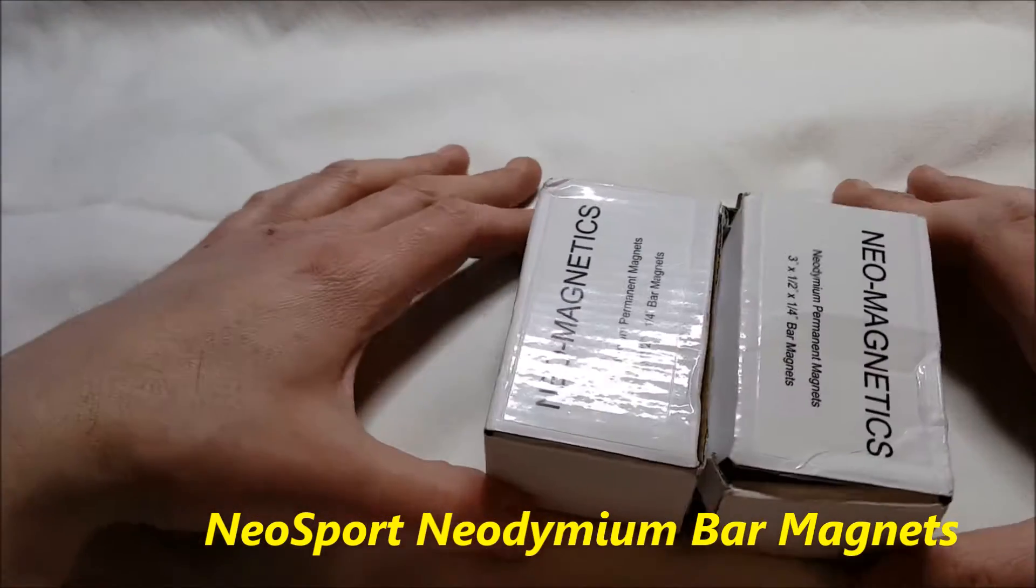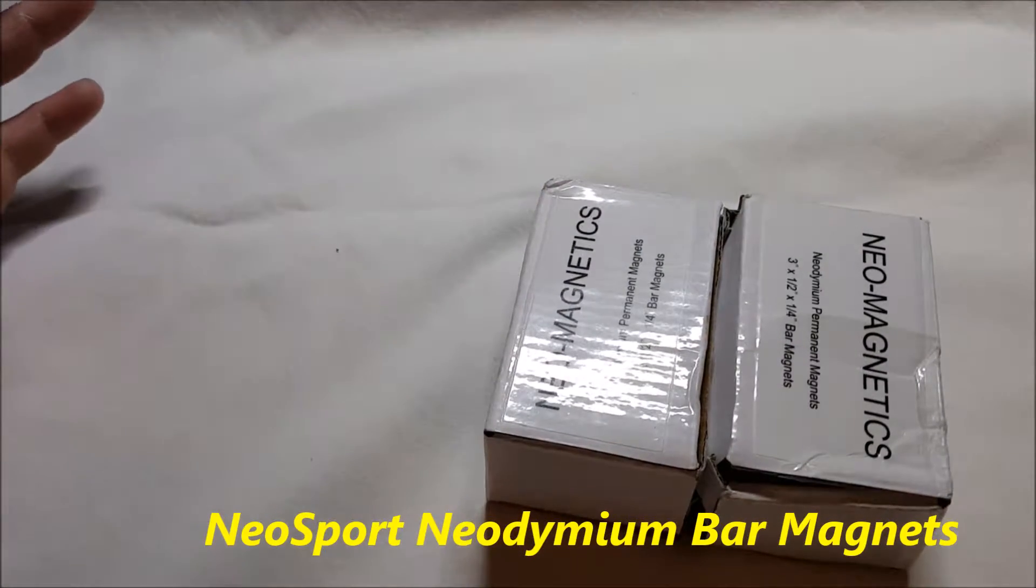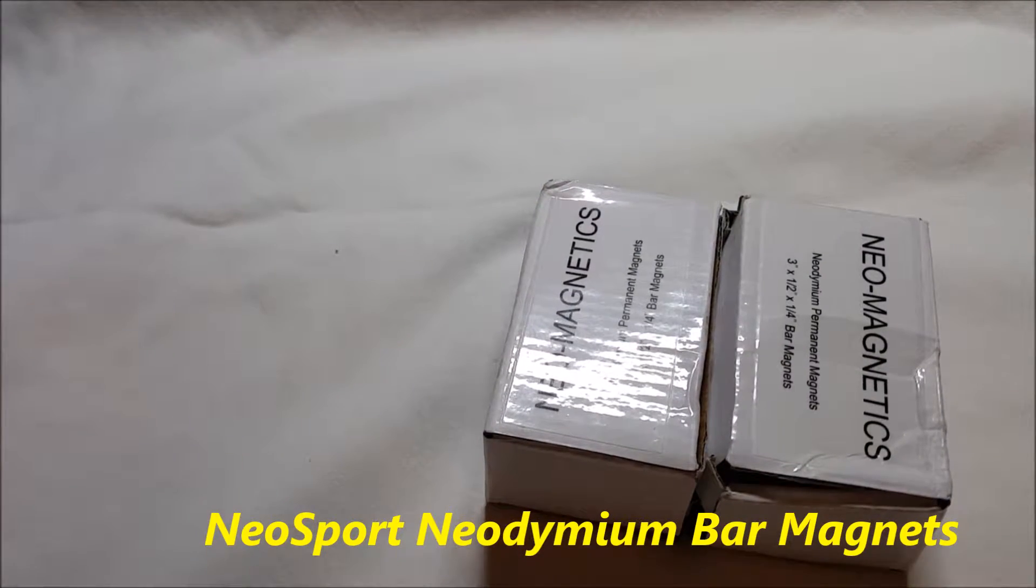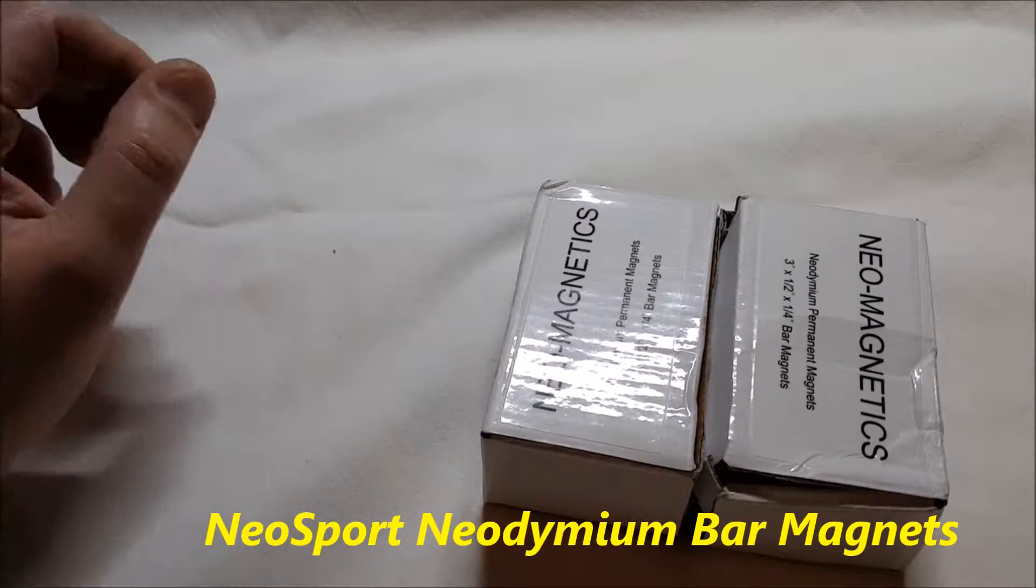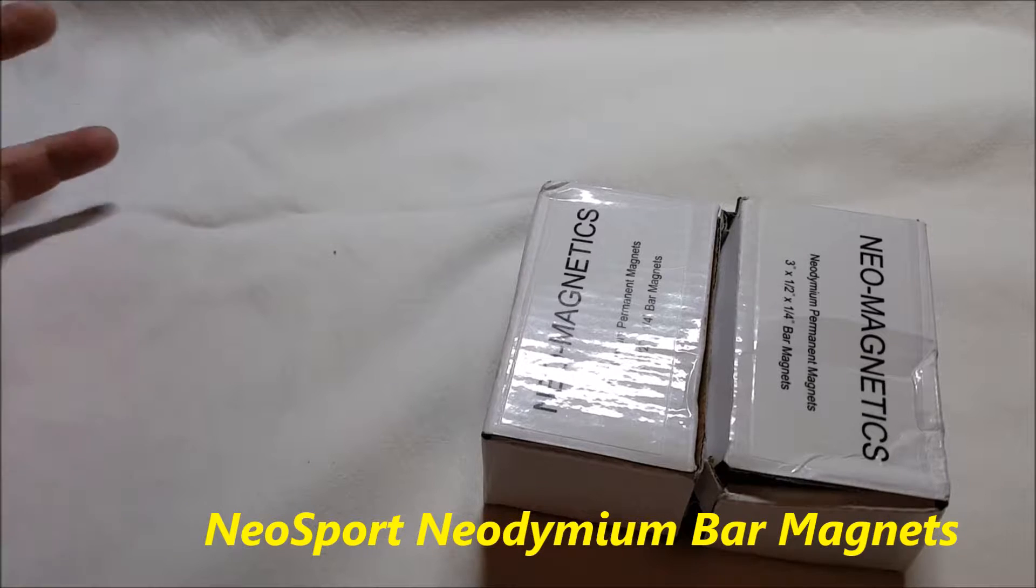Hello, I've got a video for you of magnets. They're from a company called Neo Sport.